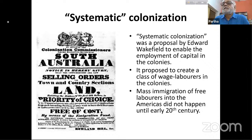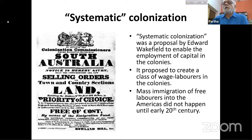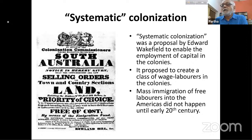Marx discusses this curious attempt at systematic colonization in Australia — creating a class of free wage laborers by not giving them free land, compelling them to work as wage laborers for enterprising capitalists. This didn't quite work. Marx raises this precisely to point out his basic argument: without a large pool of free, propertyless workers, you cannot have industrial capitalist production.